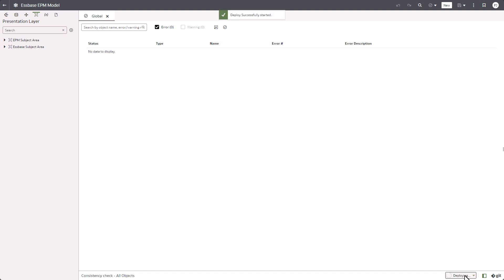As you can see in the status bar, the semantic model is being deployed. Once the deployment is complete, log out and log back in.